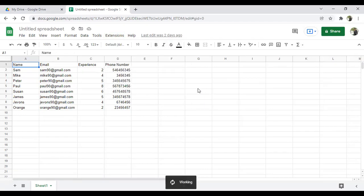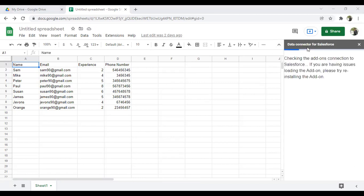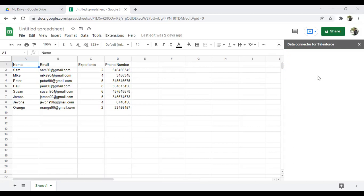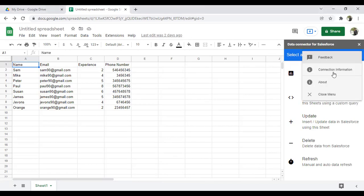Now let's cross-check whether the connector is installed. I click on Extensions again and you can see the Salesforce Connector has been installed successfully. I click Open, and it establishes a connection. A small pop-up appears saying 'Data Connector for Salesforce' and it's checking the add-on connections.